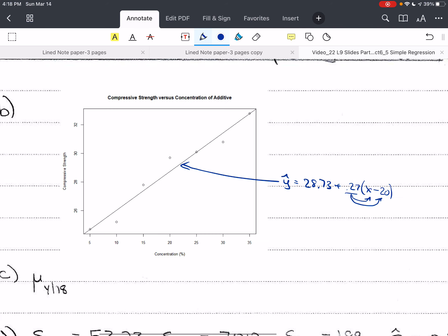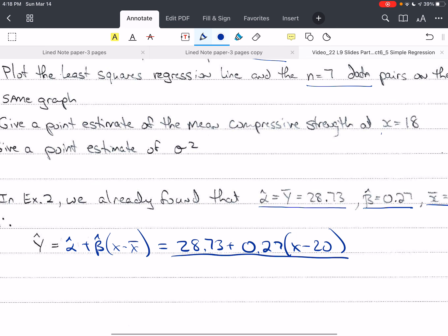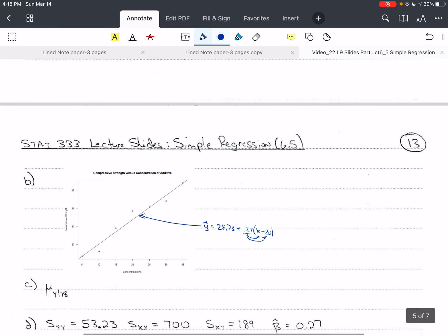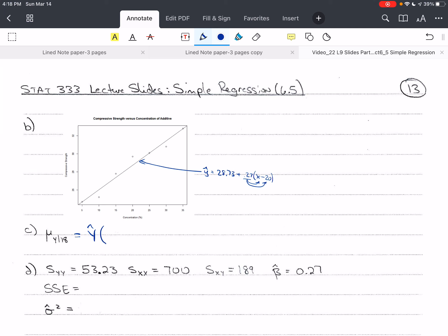Now we want to find a point estimate of the mean compressive strength at x equals 18. We plug in 18: y hat at x equals 18 is 28.73 plus 0.27 times (18 minus 20), which gives us 28.19.